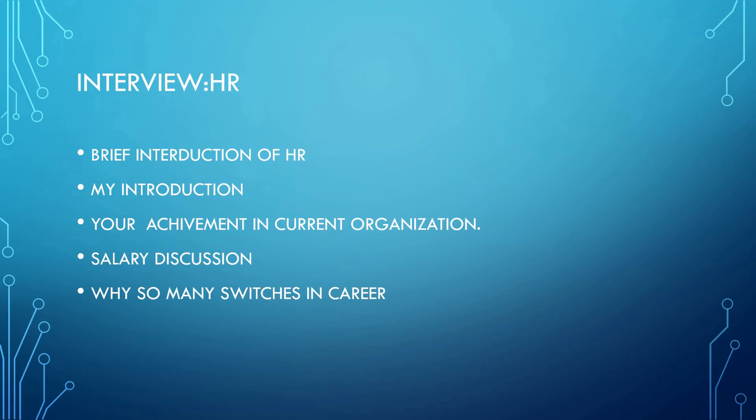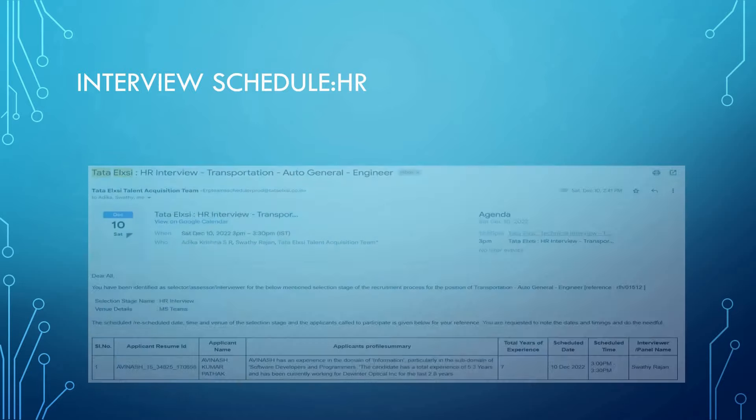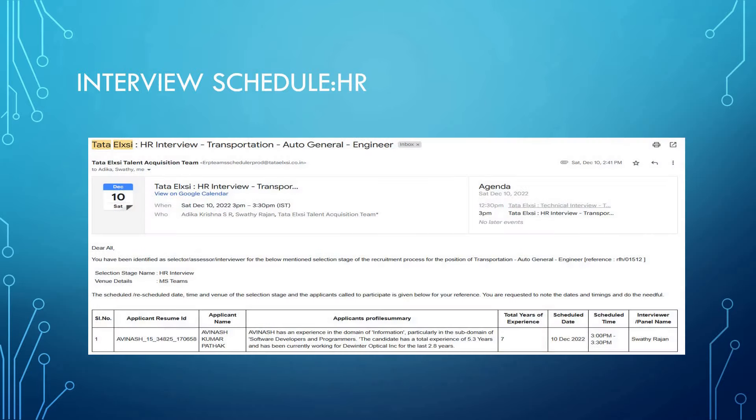Let's see the snapshot of the interview schedule from my email. It was for transport auto general and senior.